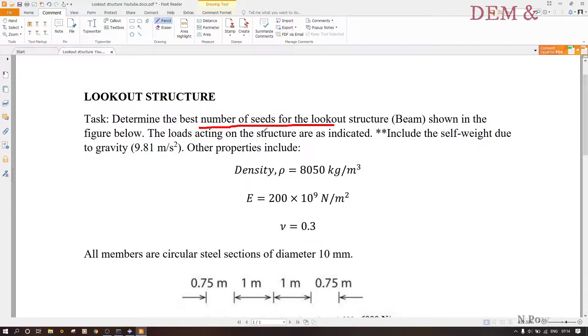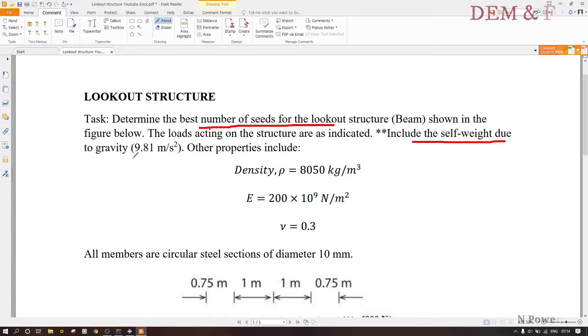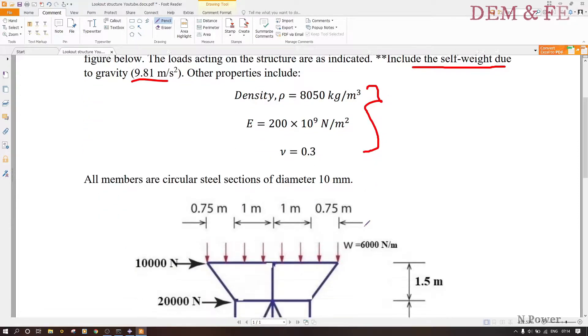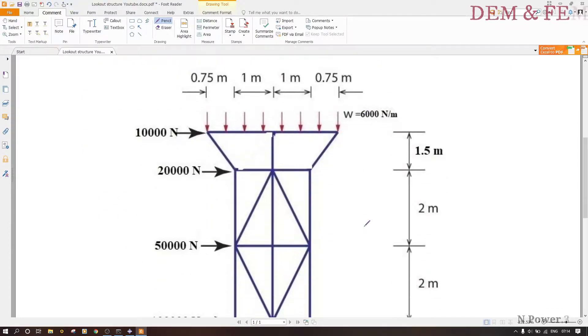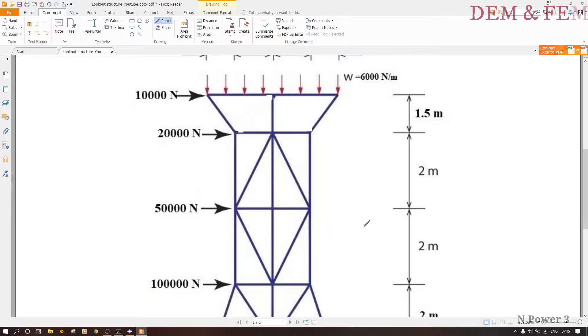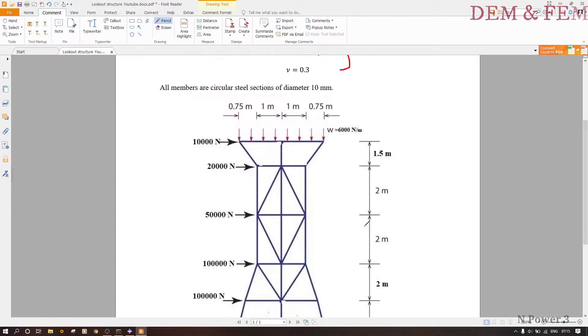We also have to include the self weight. We have given the material properties as shown. The lookout structure is as shown there.